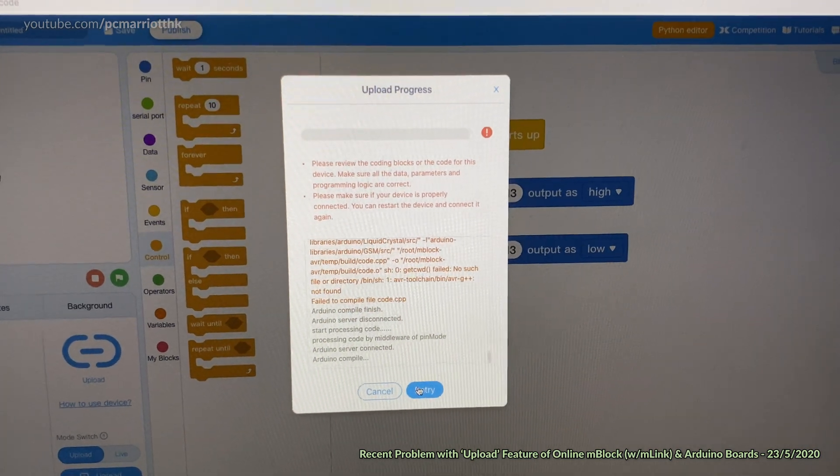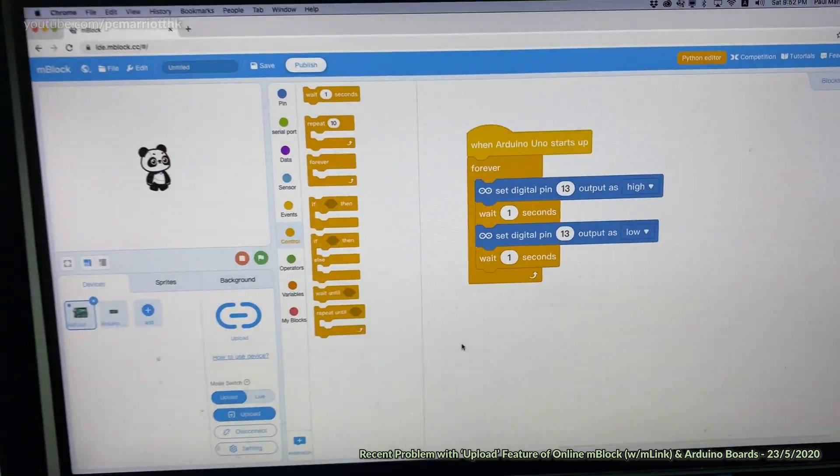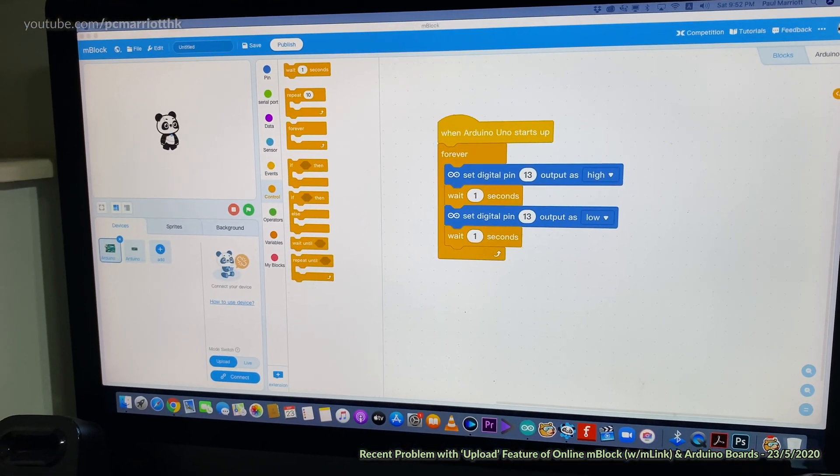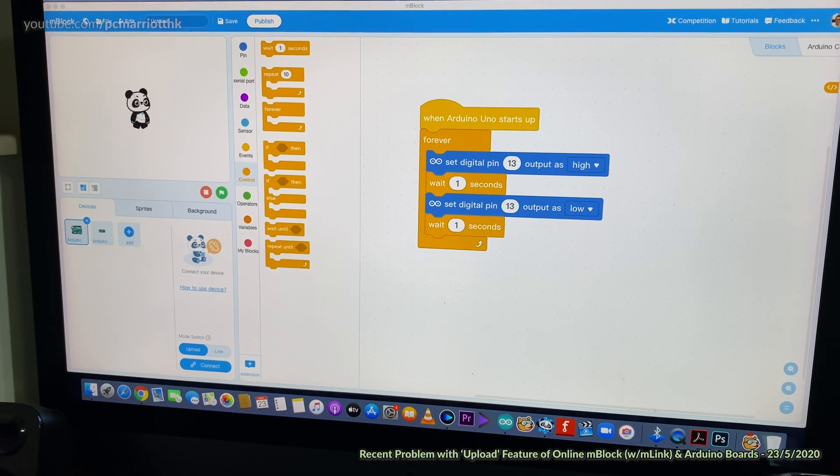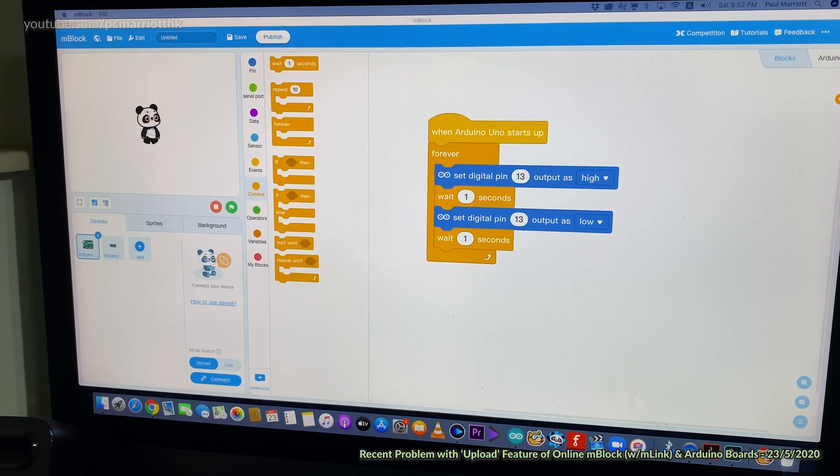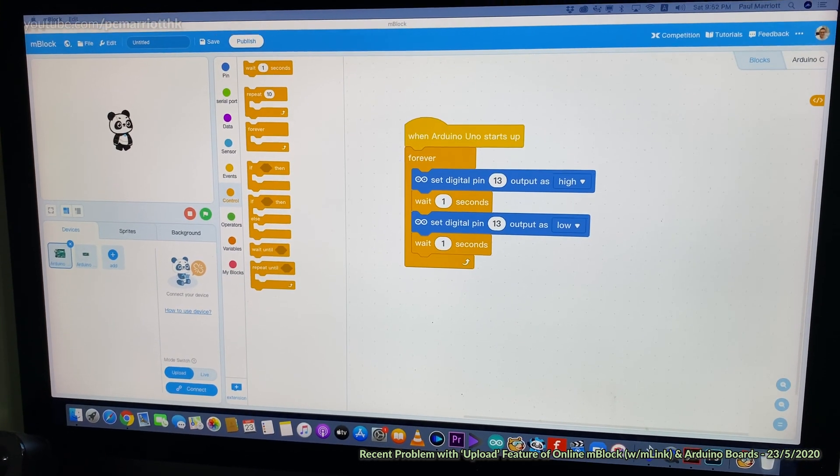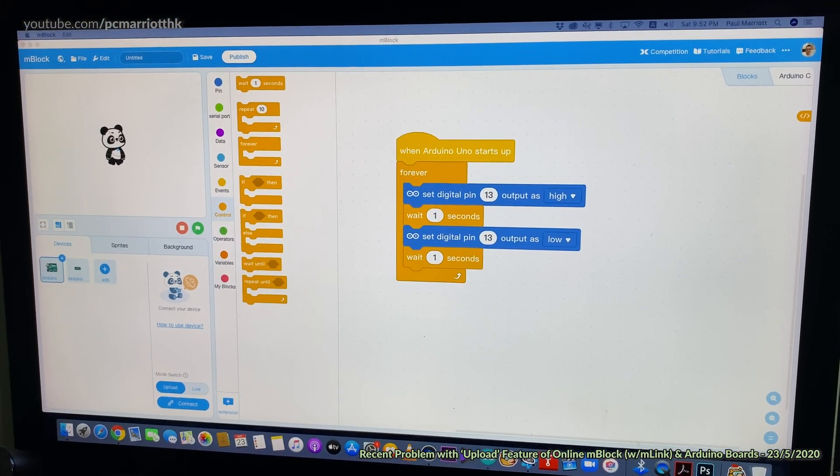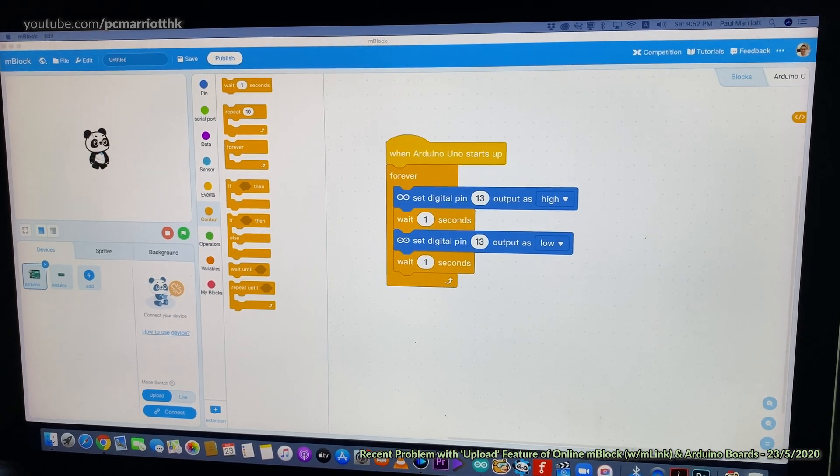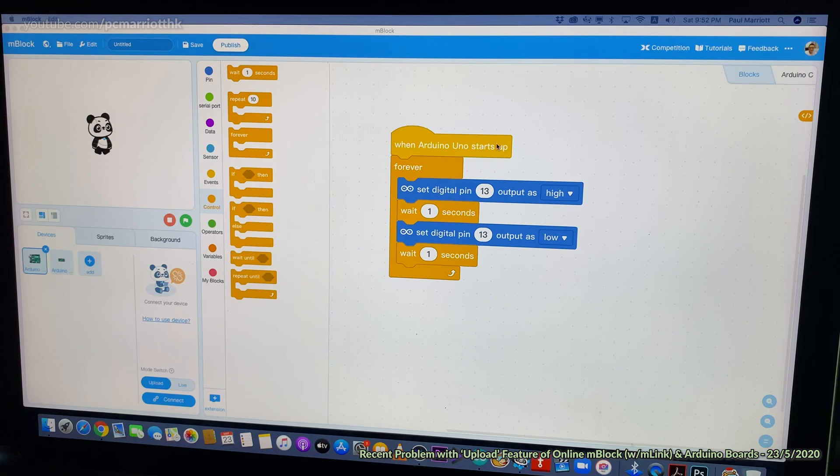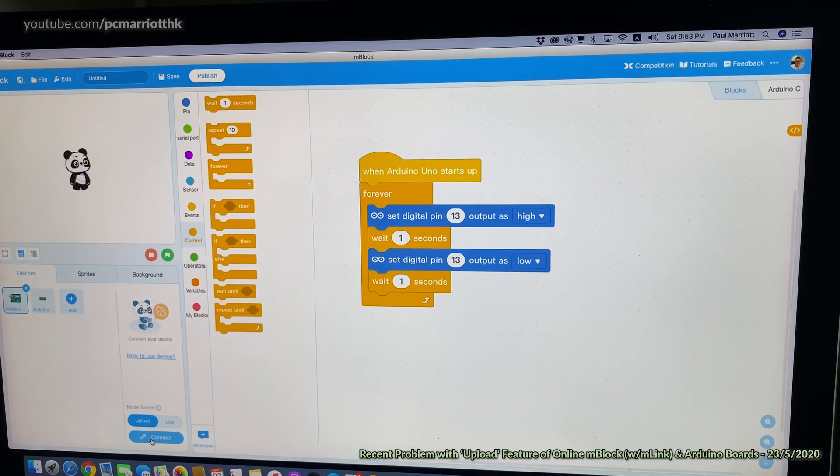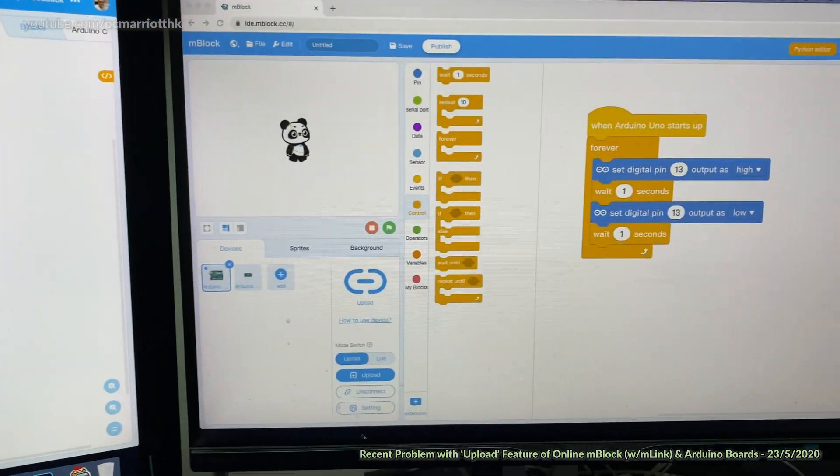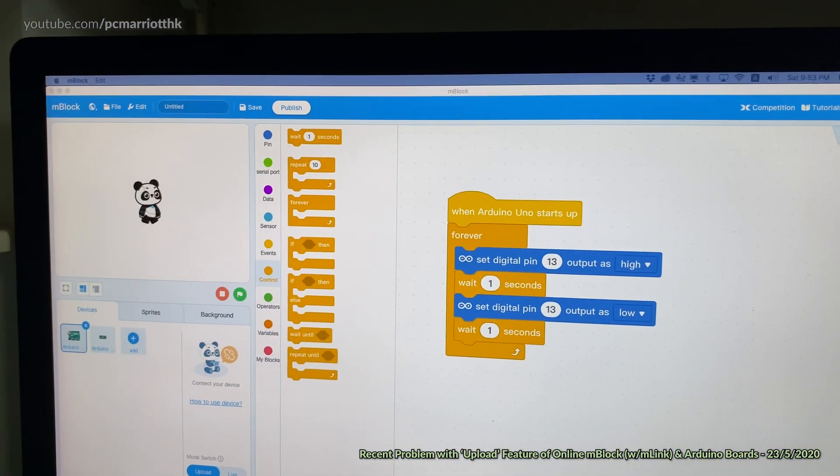Now on the left screen, this is the offline version of mBlock, the one you actually install onto your computer. I have the Mac OS one and the Windows one. This is mBlock version 5 because I'm using Catalina 64-bit OS. It does not work with mBlock 3 anymore, so we have to use mBlock 5. I've got the same similar program for Arduino UNO board.